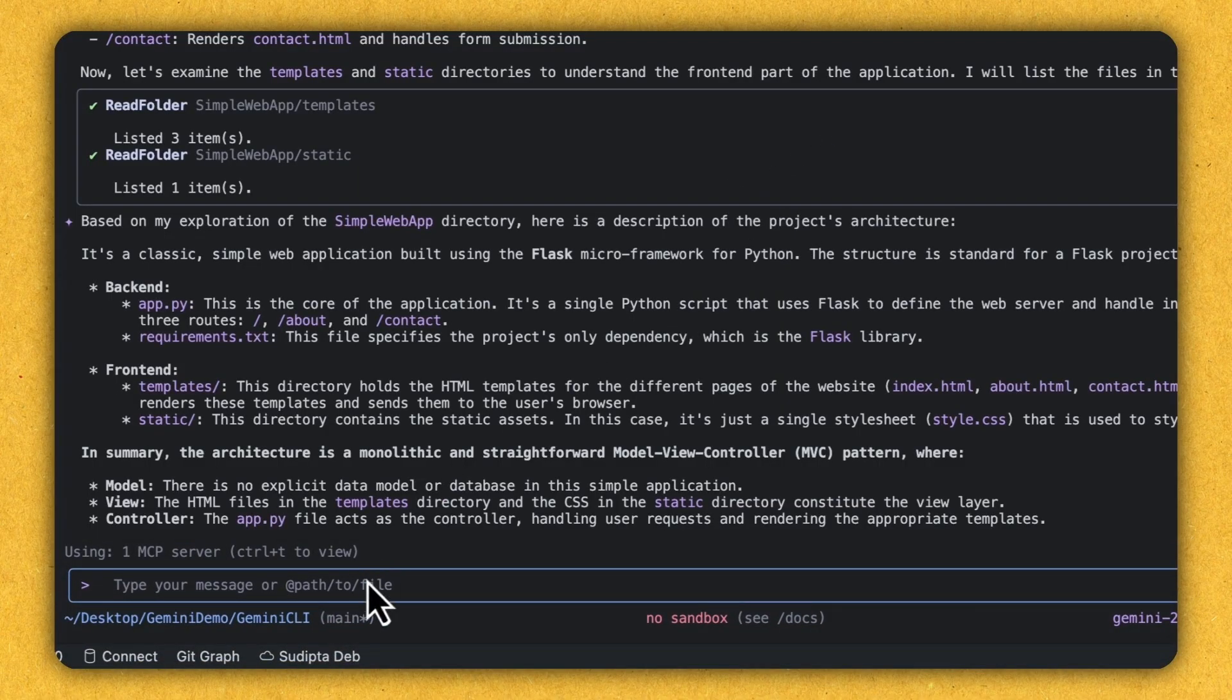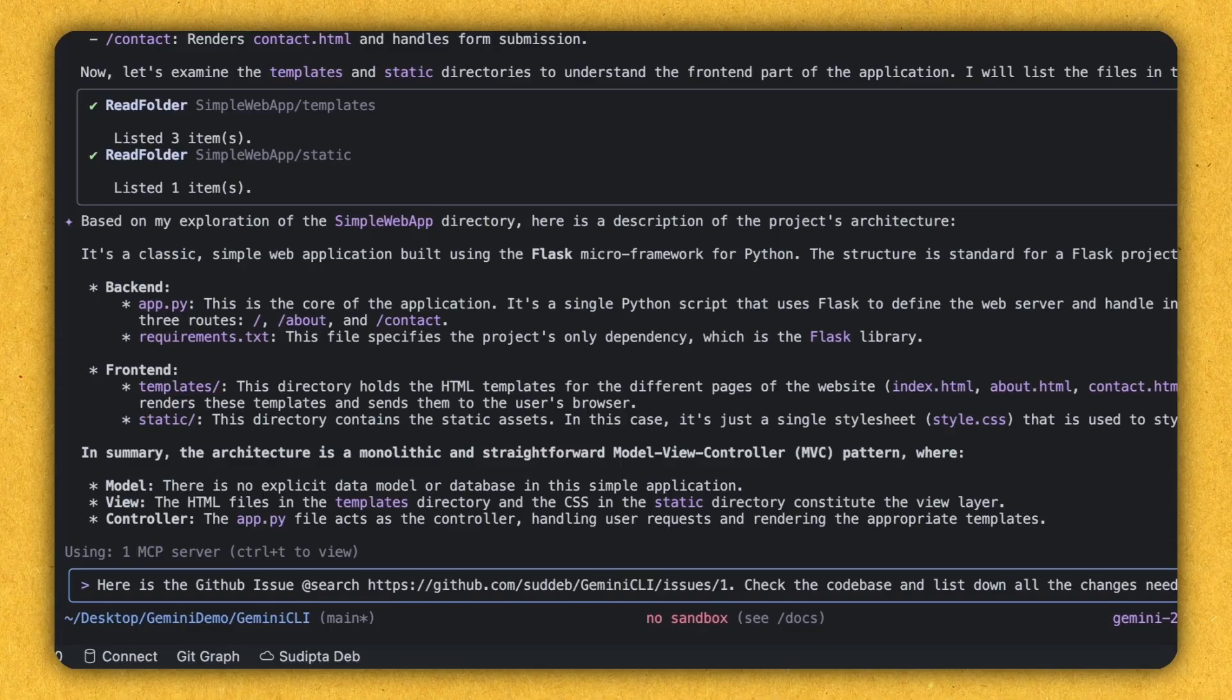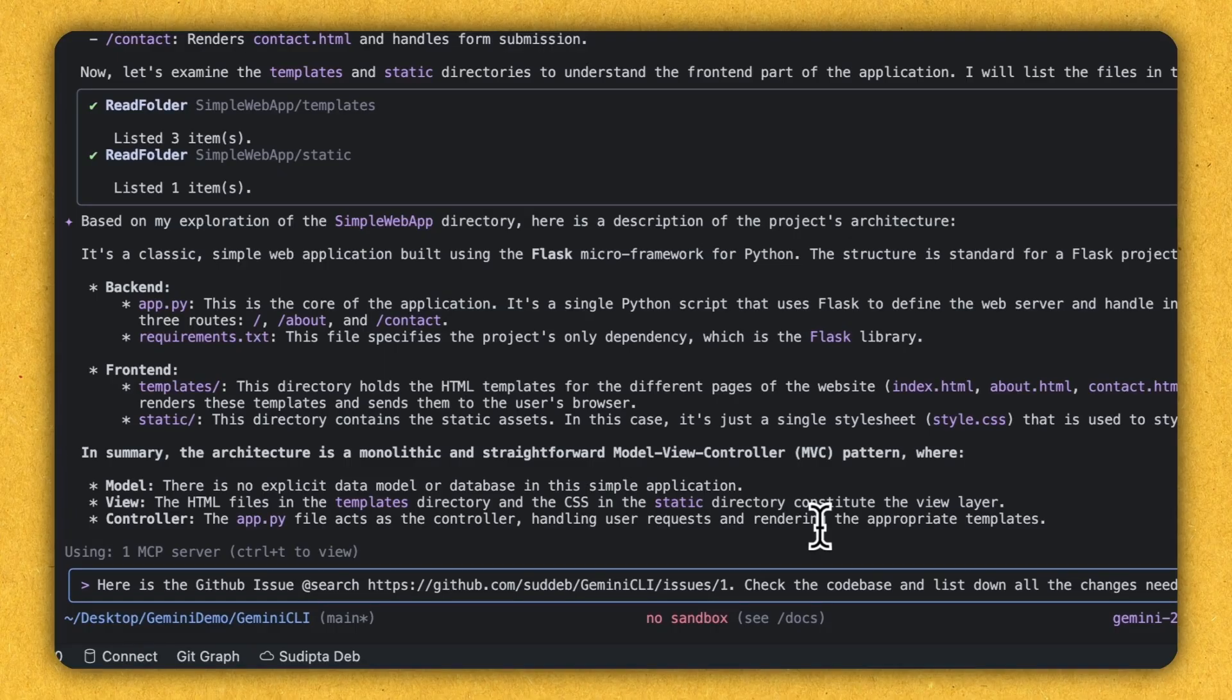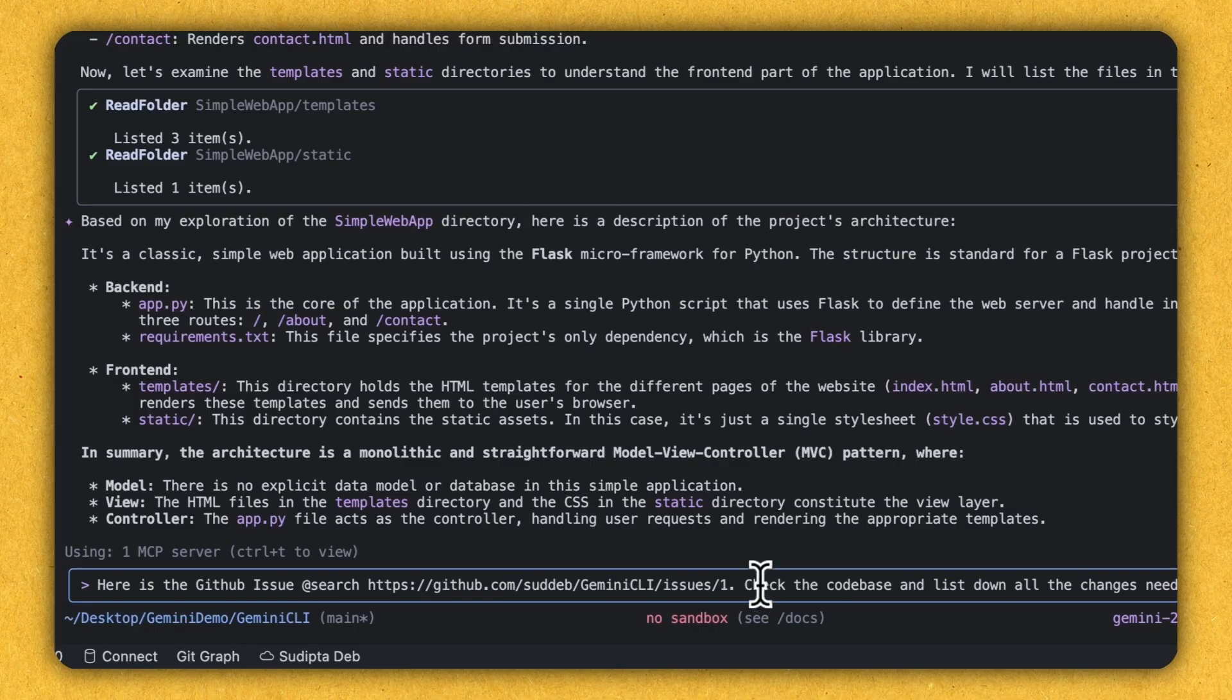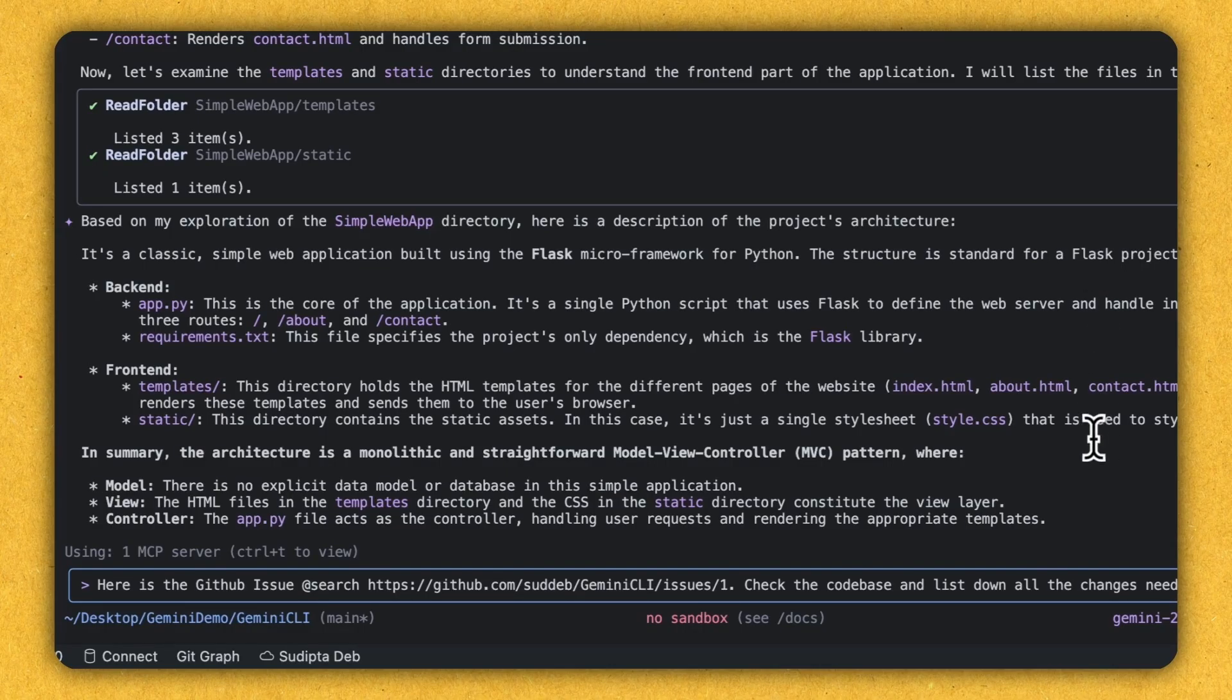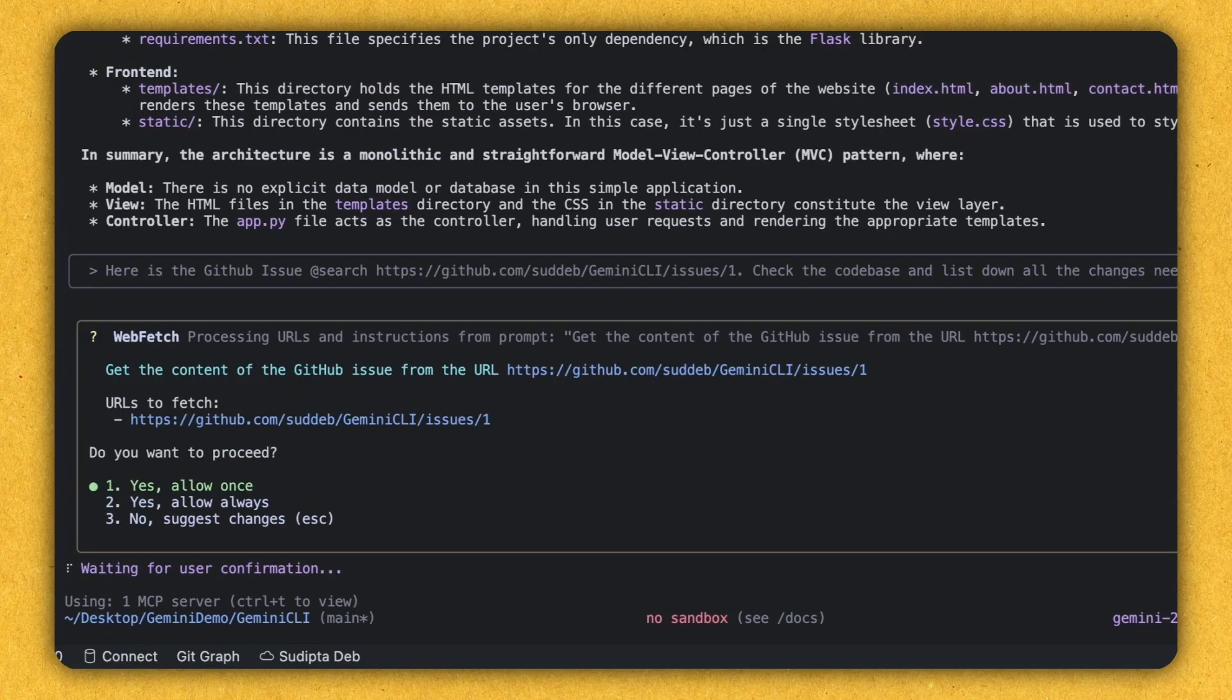So this time the prompt that I'm going to give to Gemini CLI is that here is the GitHub issue. And this is the URL of the issue. Check the code base and list down all the changes needed. Now see here, in the previous one, I gave the project name. I gave the folder name. This time I'm not giving the folder name. I'm just telling, check the code base. Inside the code base, there are two projects, simple web app and the web CSS. But this issue is all about simple web app. So my intention is to identify whether Gemini CLI is intelligent enough to find out this issue related to one project, not to the other project. So let's see if Gemini CLI can do that. So let's execute that.